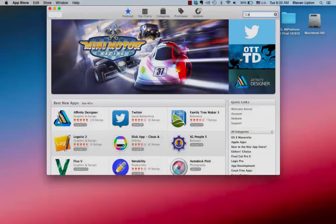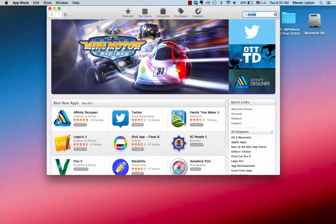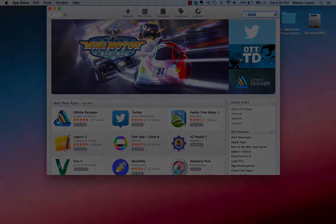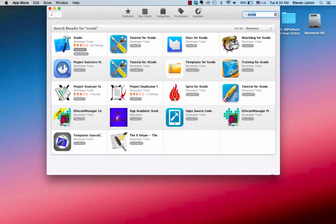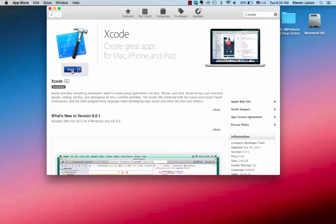To get Xcode, go to the App Store and search for Xcode. Click the entry for it and then download the application. It is a very large download, so it may take a while.